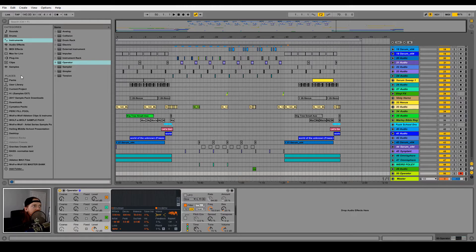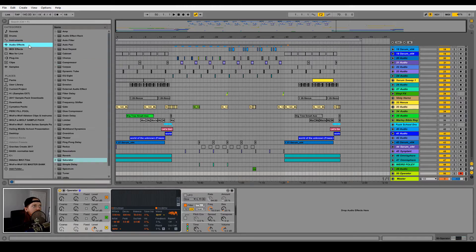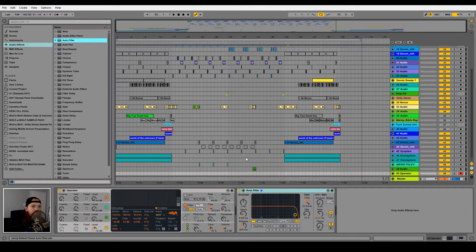Next let's add an auto filter. Let's leave the slope on 24, set the filter to bandpass mode, and boost the resonance to about 25.